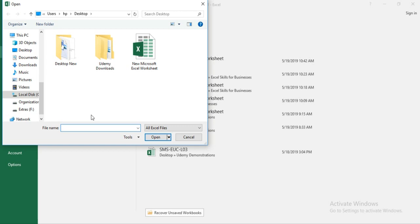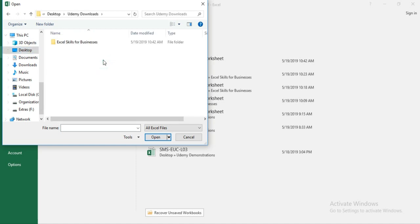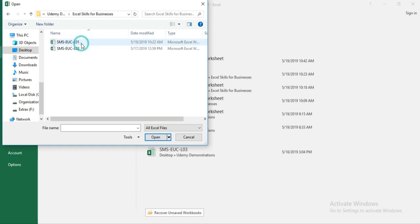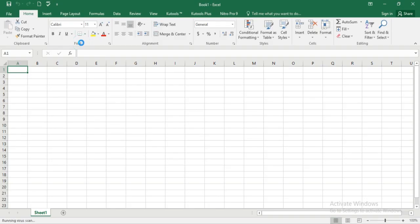As I have already given you this file in your resources, which is downloadable, it is highly suggested that you better download the file prior to moving further. Mine is on the desktop, on the Udemy downloads, and I have put that file into the Excel Skills for Businesses folder. The file we need is SMS EUC L01 and I am going to double click to open it.